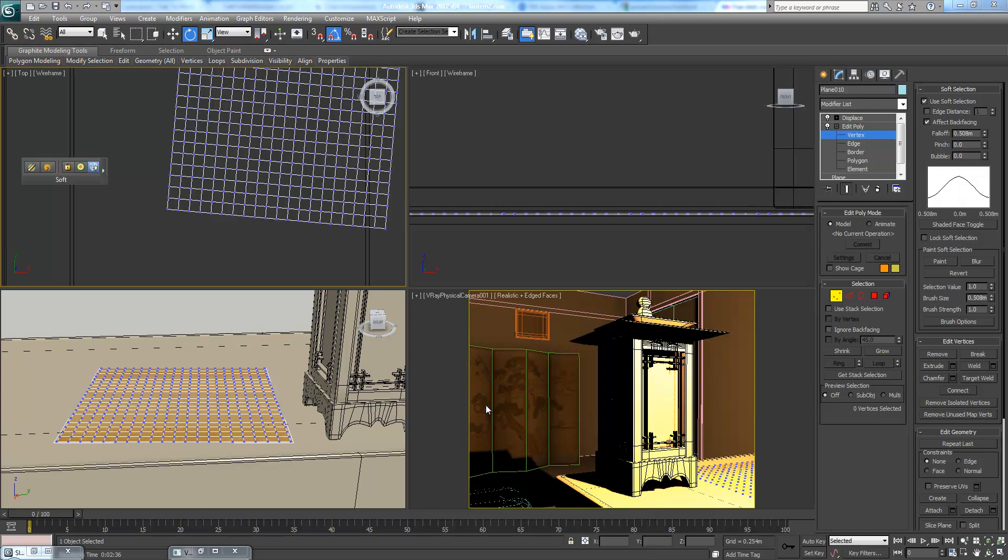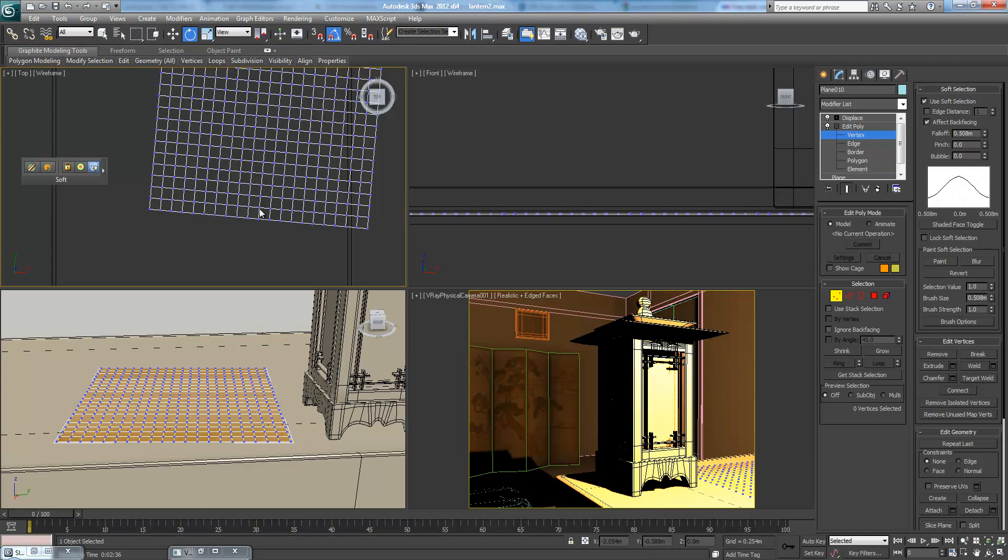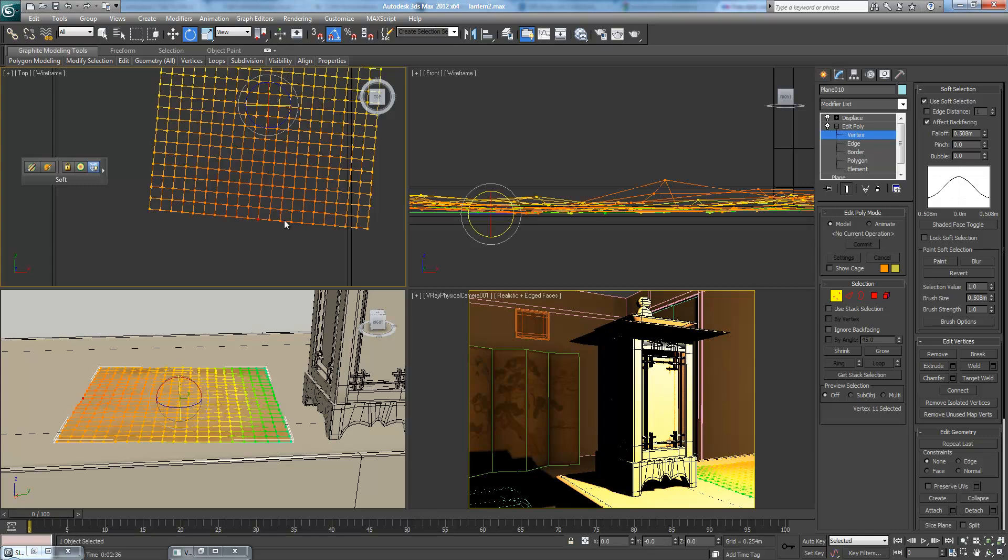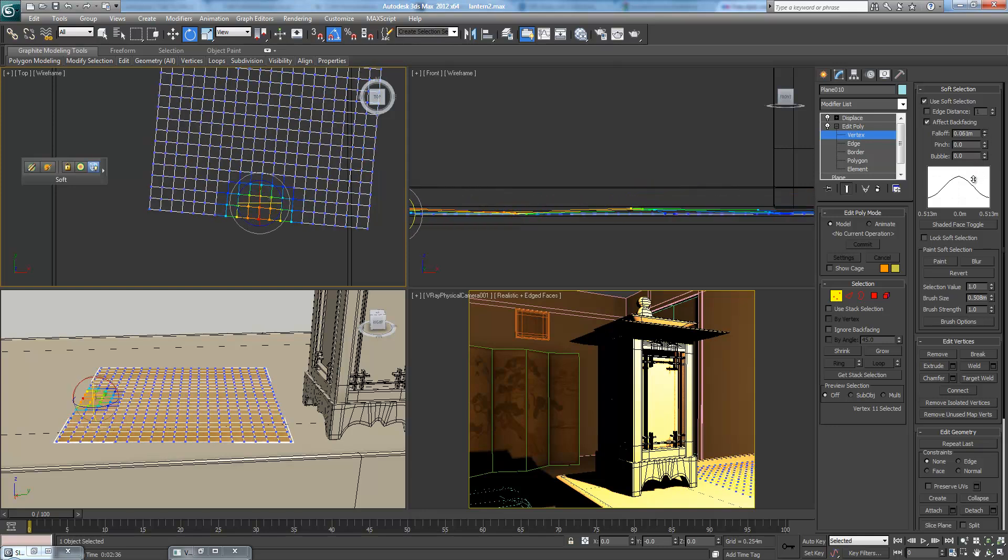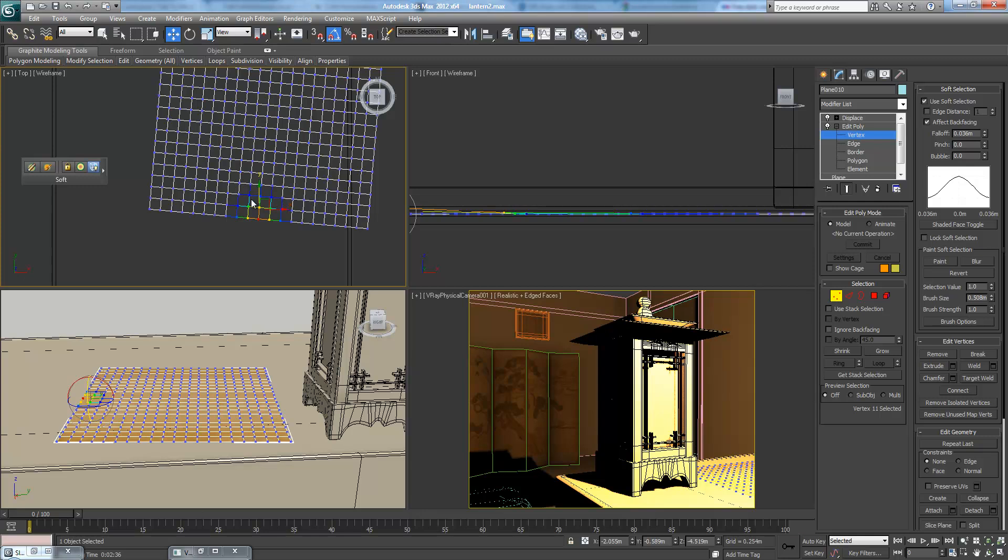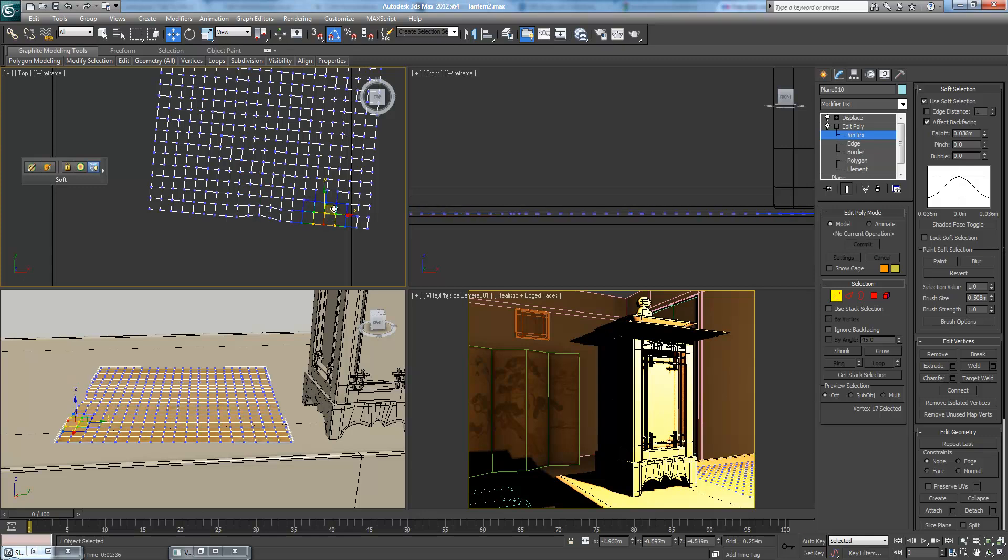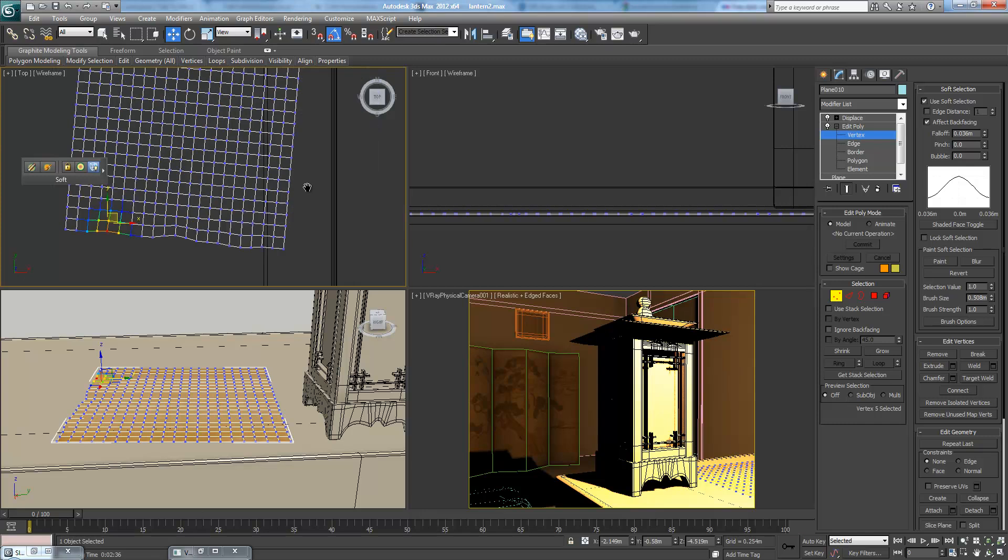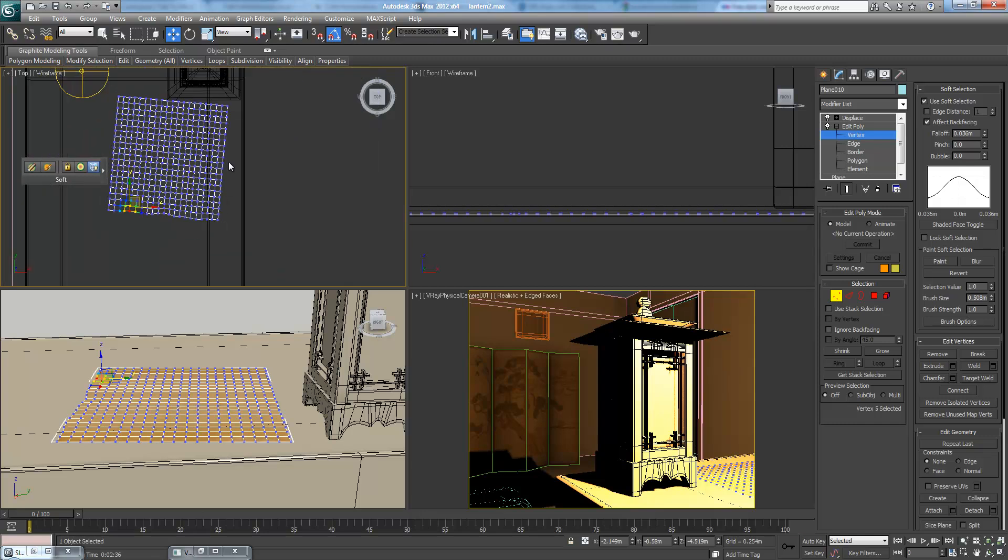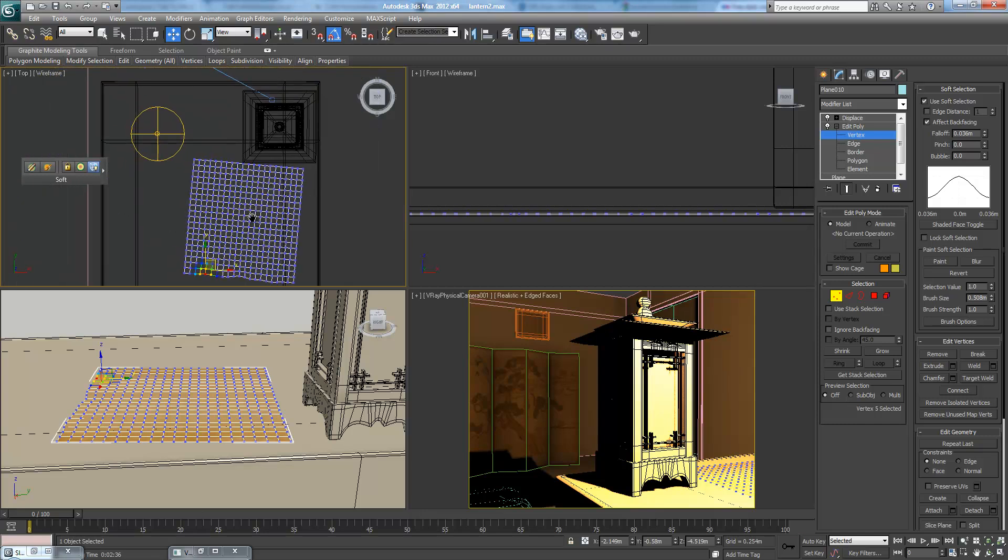Alright, this is Eternal Blade, and welcome to part 13, I think, of the Lantern Tutorial. It's turning out to be much more than a Lantern Tutorial, but oh well. So we have Soft Selection turned on. Let's bring the Falloff down quite a bit. I just want to nudge some of these corners here, so that we don't have a perfectly symmetric little thing.